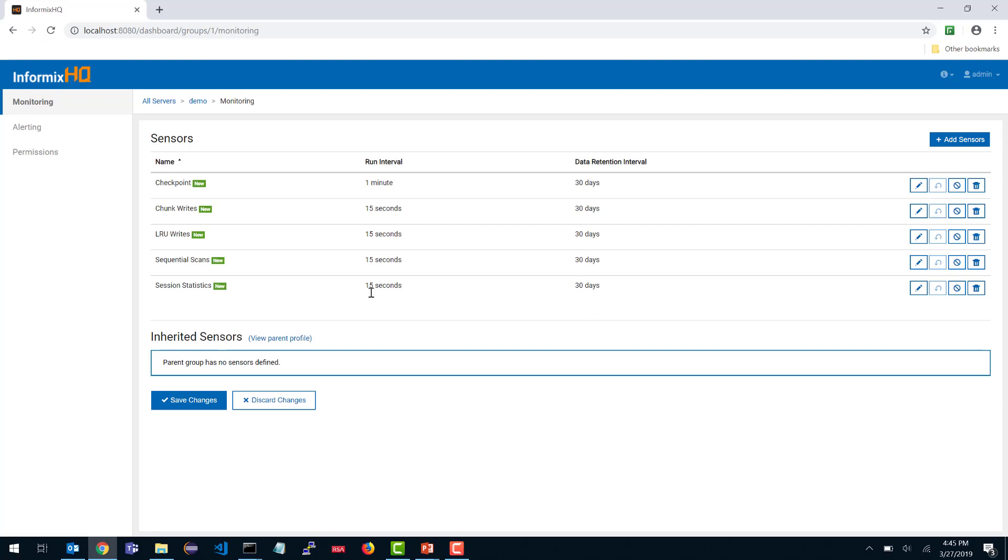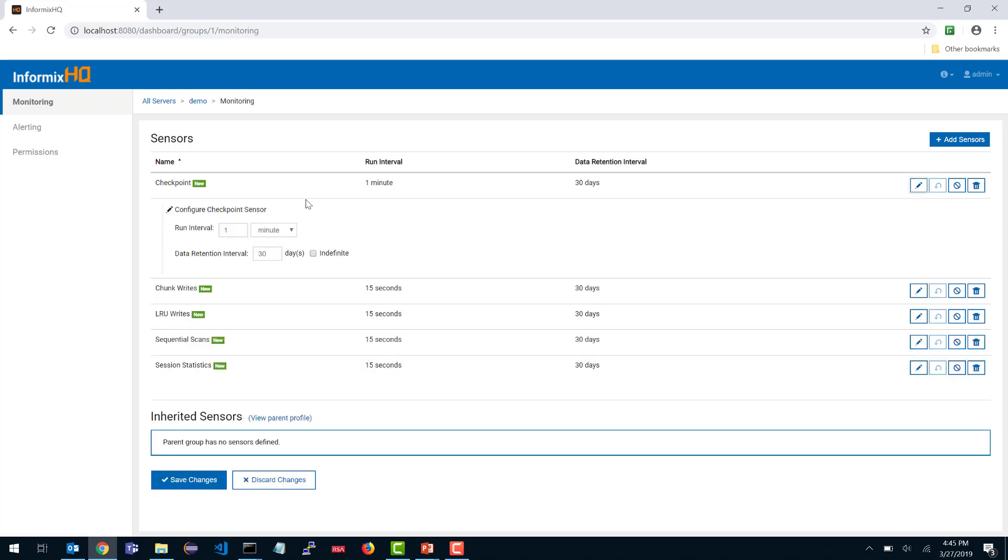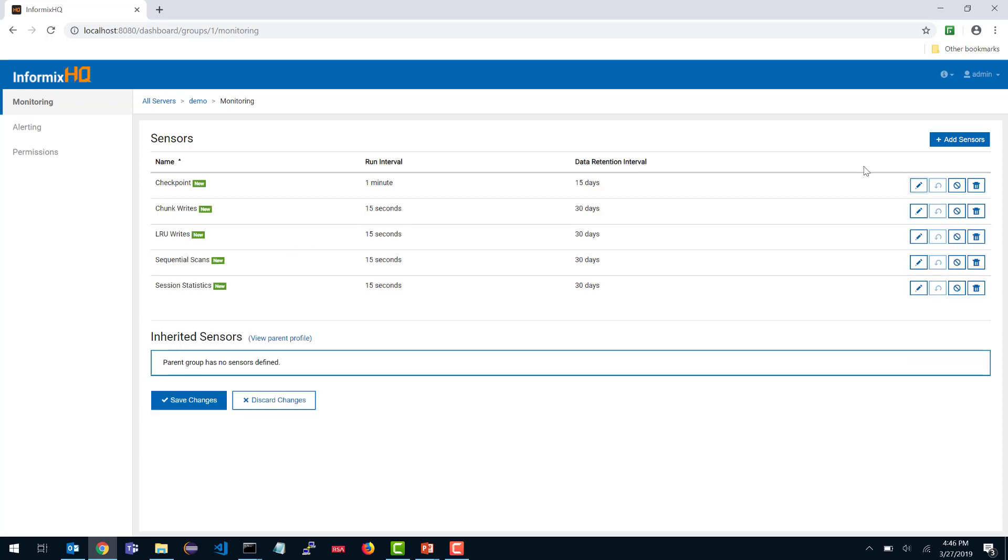Each sensor has a run interval and a data retention interval. The run interval is how often that data is gathered by the agent. The data retention interval is how long that data will be stored in the repository database before it's purged. If you want to change any of these intervals, you can click the edit button. You can increase or decrease either the run interval or the data retention interval as you see fit. Once you are happy with your changes, you can click save.